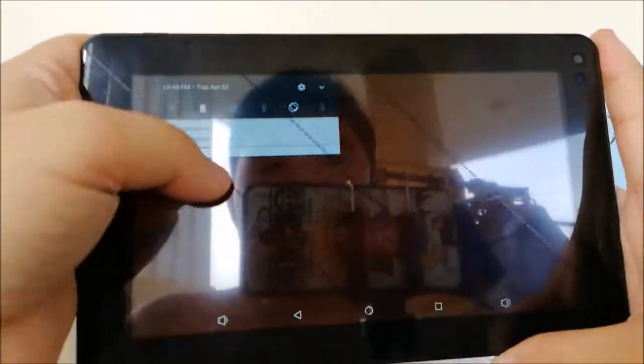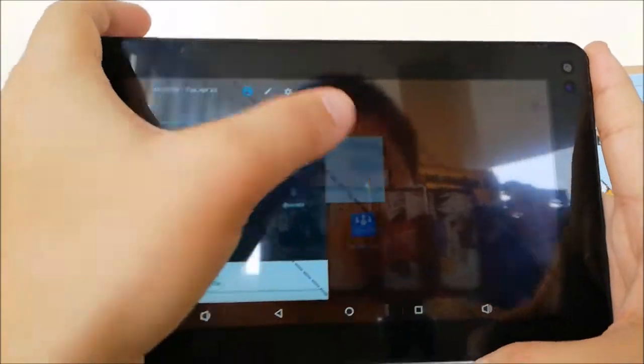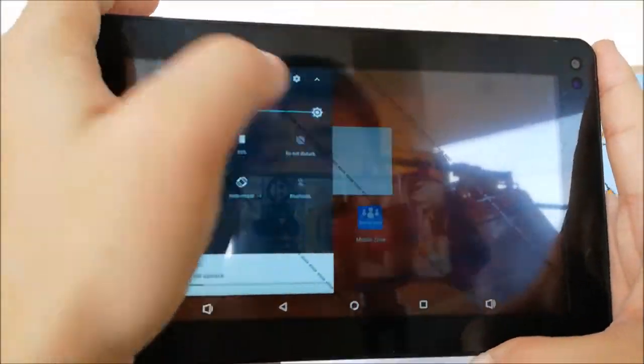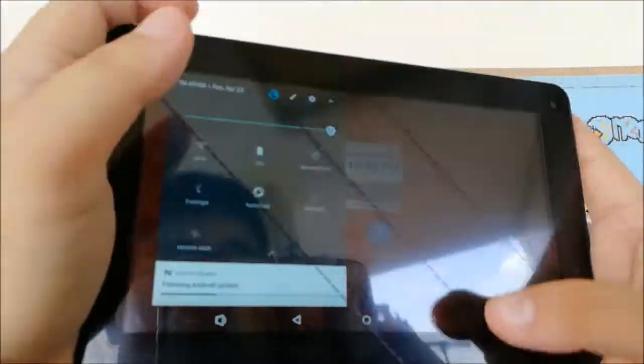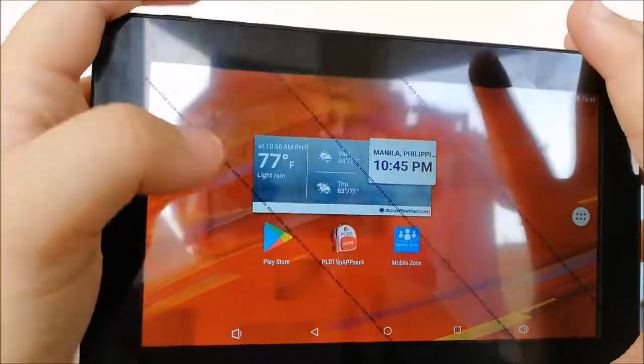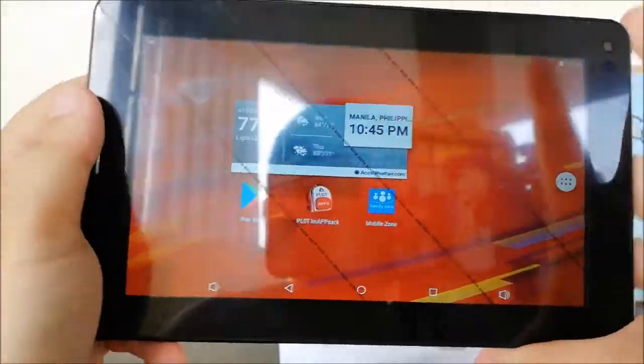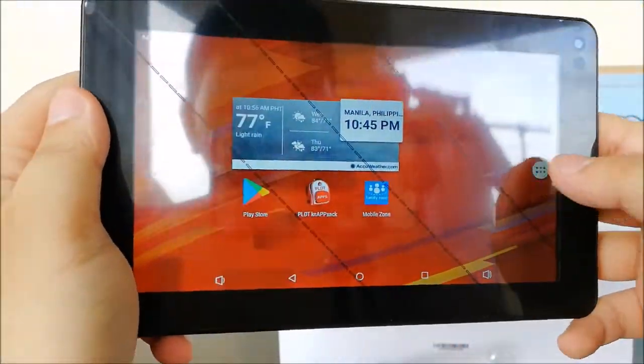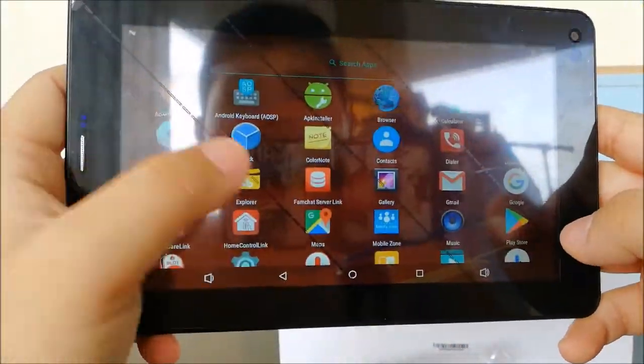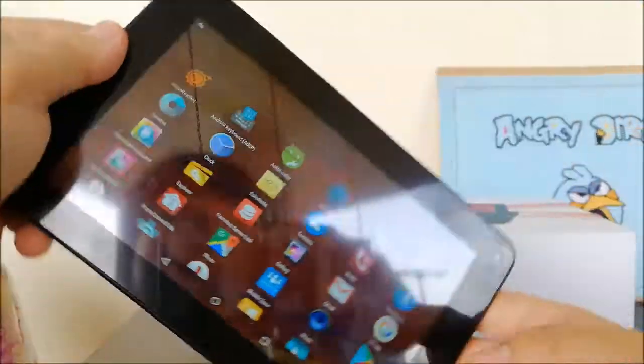We're now booted. Let me just crank up the screen brightness so you can see it clearly. Here it is guys, the tablet is now booted up as you can clearly see.